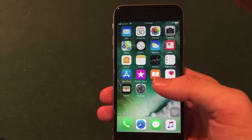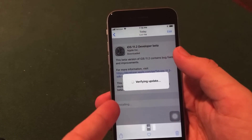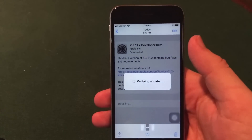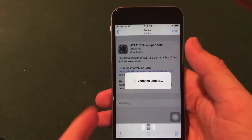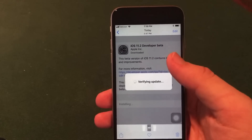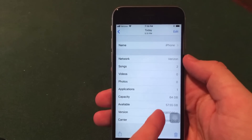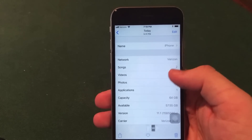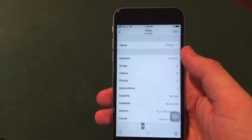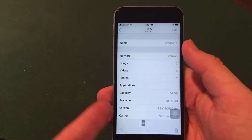I have iOS 11.2 installed here on my iPhone 6s. Unfortunately it auto-downloaded when connected to Wi-Fi so I didn't get the change log screenshot, but it came in at a 2.2 gigabyte download, which is pretty significant. Before installing I had 57.55 gigabytes available, and after installing I had 58.39 gigabytes — so you will actually save storage with the newest beta.